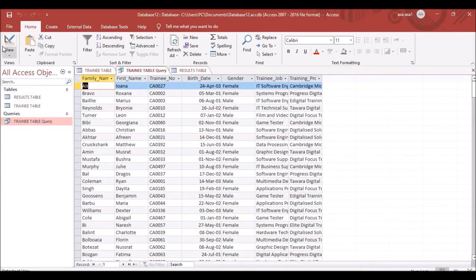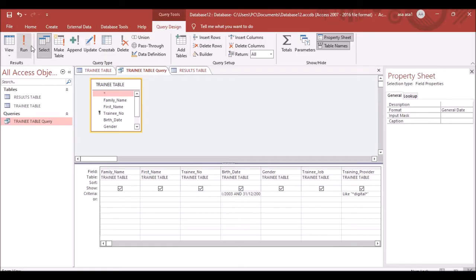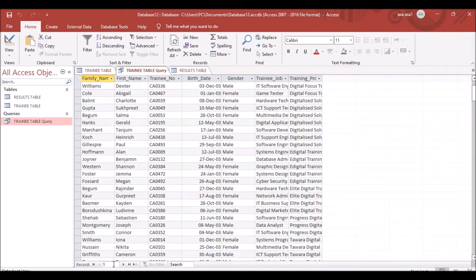Go back to the query in Design View with the Between date criteria applied. Run the query and you will see only 32 records — all with birth dates between the first and last day of 2003.